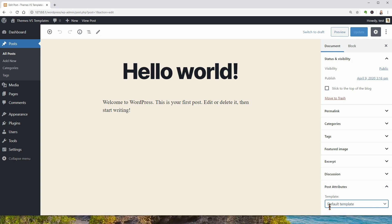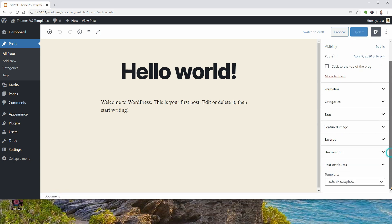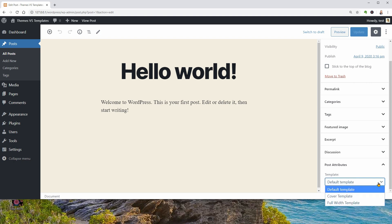As you can see in this drop down, I can change my template from default to cover or full width.